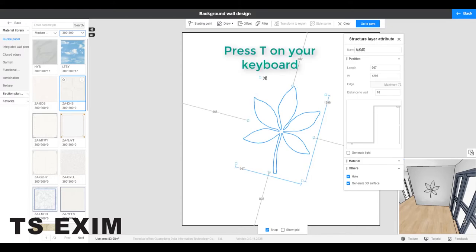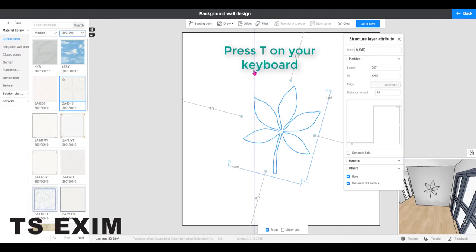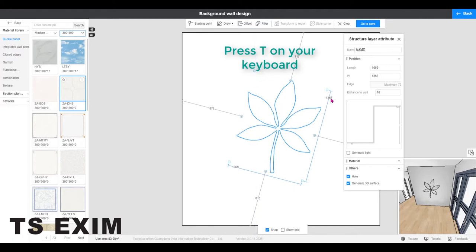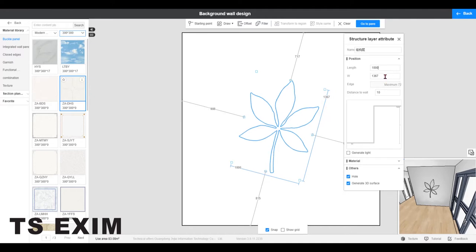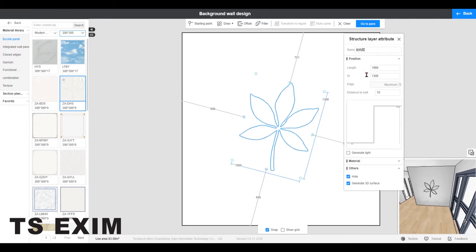To switch to the resize mode, simply press T on your keyboard. You are now in the resize mode where you should see the small square at the outer of the shape. So you may drag the square to resize. You may also input the size on the right editing window, and then you press enter to confirm.